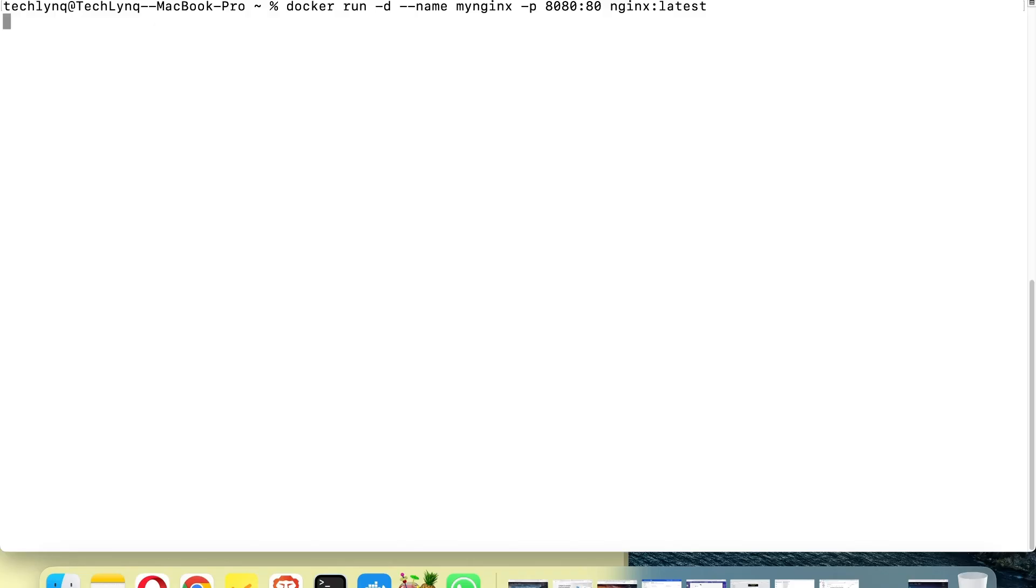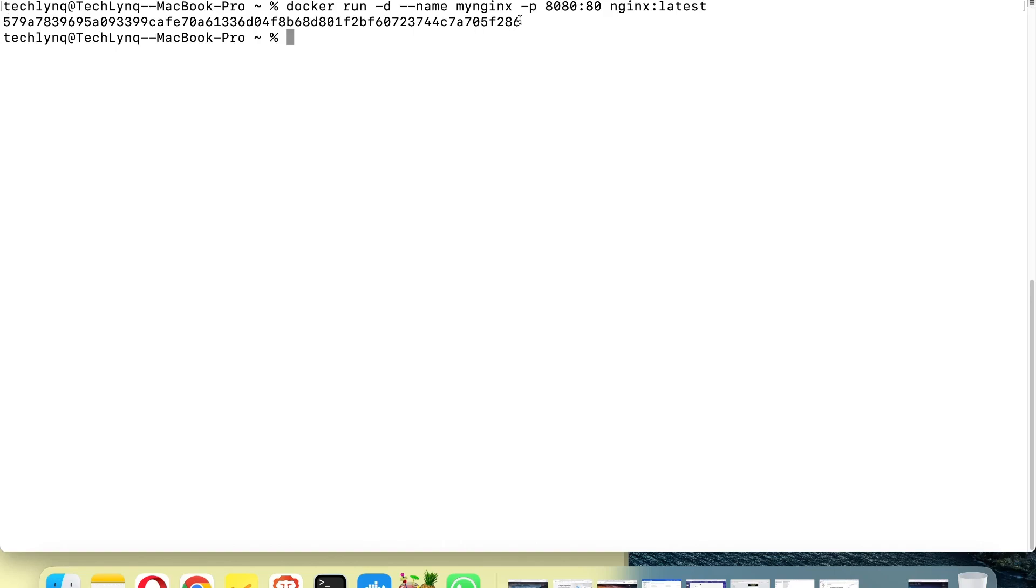So from this, you see we now have our container as you're looking at it now. So let's issue this command again.